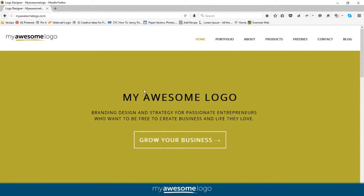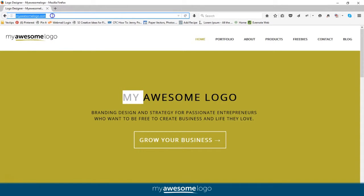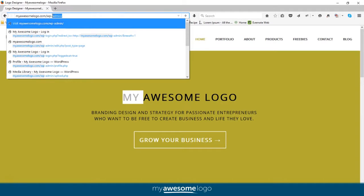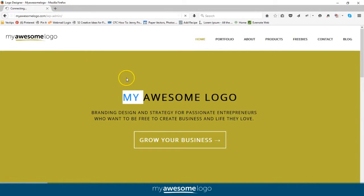Type your own domain into the address bar, then add /wp-admin at the end, and hit enter.